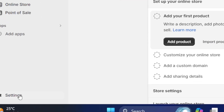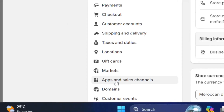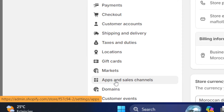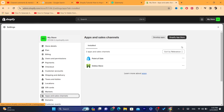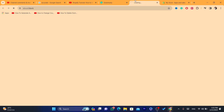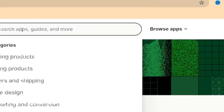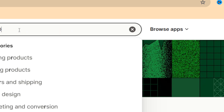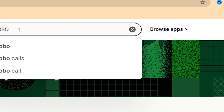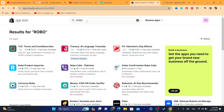Now you want to click on Settings at the very bottom left, and then click on Apps and Sales Channels. After that, you want to click on Shopify App Store in the top right. It will take you to the app store page. You want to search for 'Robo' — that's the name of the free app you can use to import products from different websites to your Shopify.